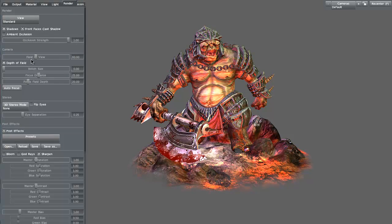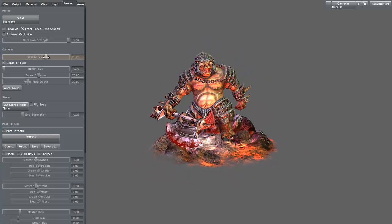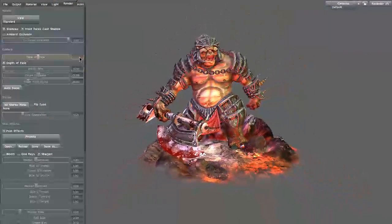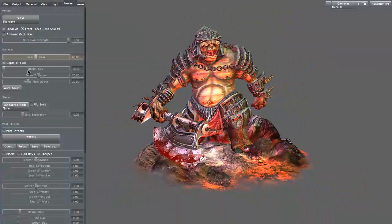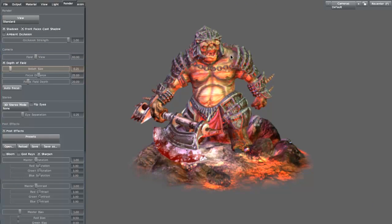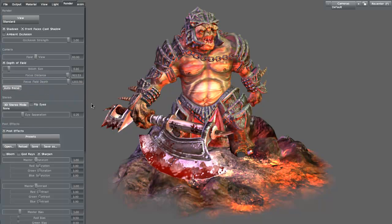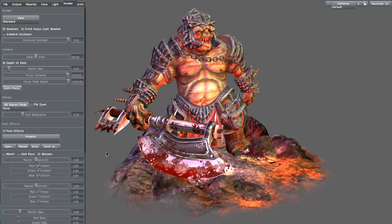If I click on the render tab here, I can actually set up my field of view. Right now the camera is set at 60. Obviously if I adjust that I can scale it way down or scale it in - I'm just going to go back to 60. This bokeh option lets you get that nice hazing, that slightly out of focus look to a model by adjusting the bokeh size, then adjusting the focal distance and where your focus is going to end up being. You can also adjust the focus field depth, or you can just click auto focus and that will auto focus everything very nicely.